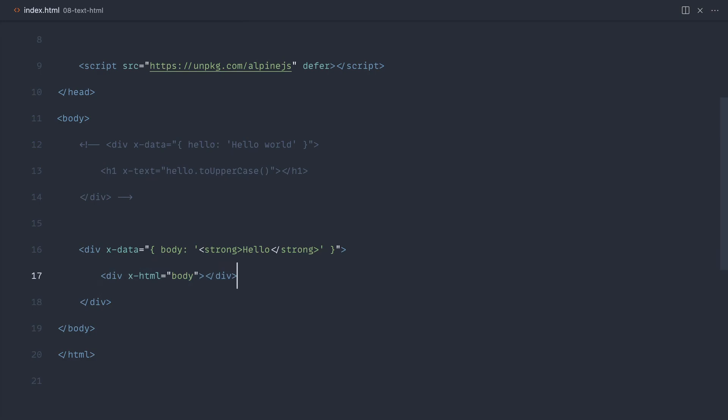But this can be really useful for things like markdown that has been pre-parsed and sanitized on your server. With that said, let's take a look at doing that in the next part.